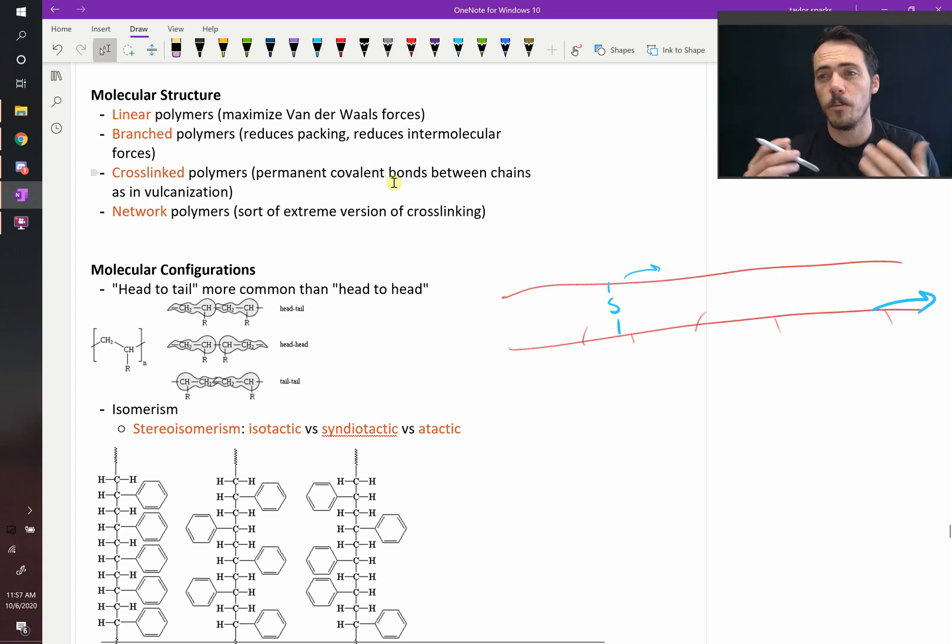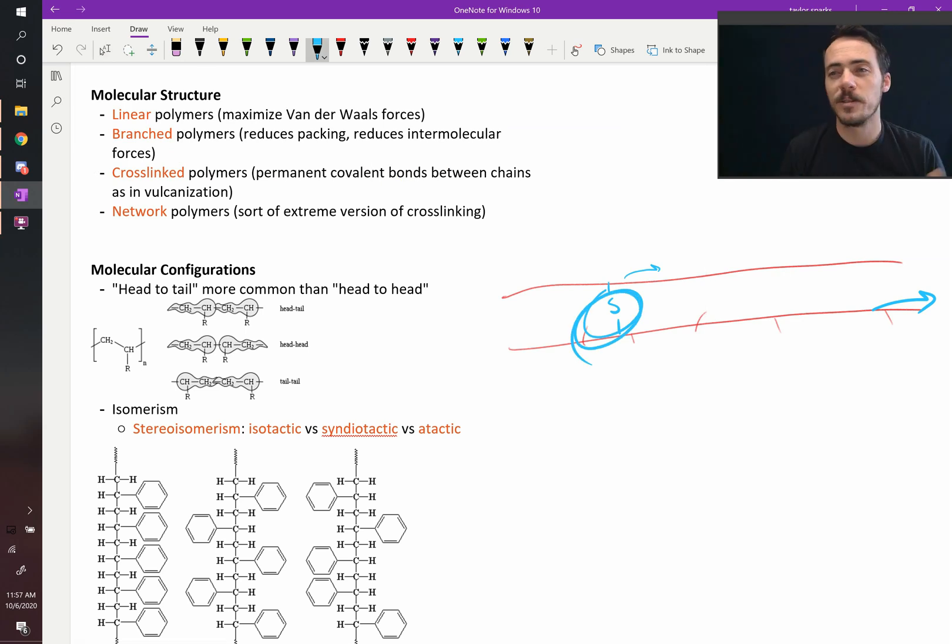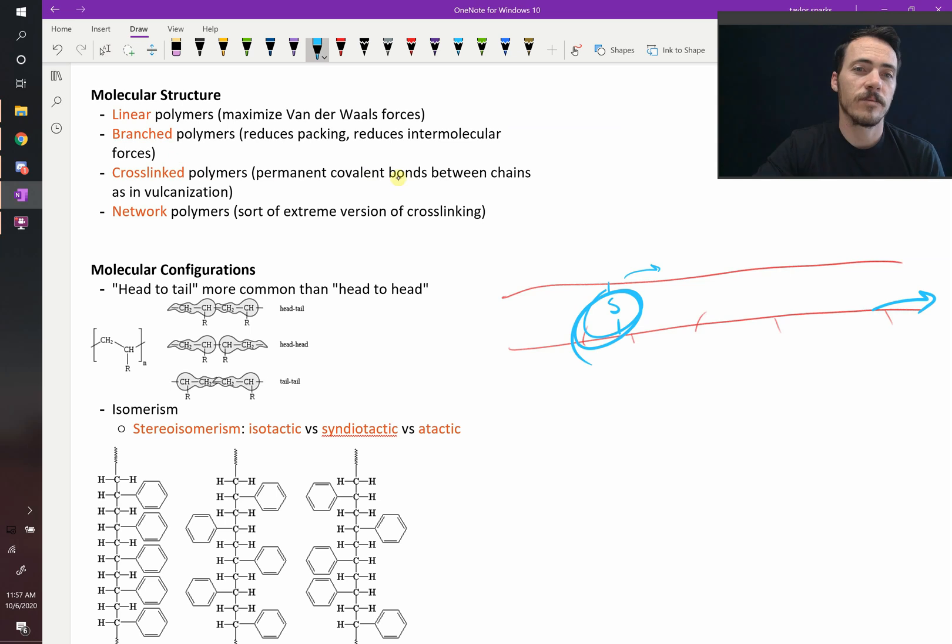And again, when they discovered vulcanized rubber, it was because he accidentally added a little bit of sulfur to the natural rubber that he was working with. Total accident when he discovered it.